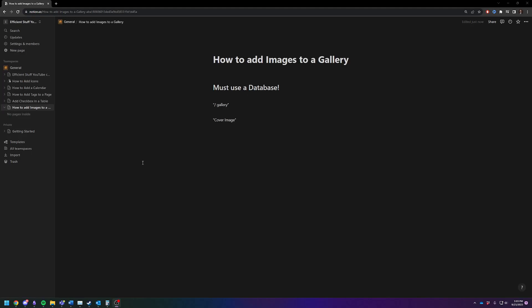Hey there, Adam here. Today I'm going to quickly and efficiently show you how to add images to a gallery view database.